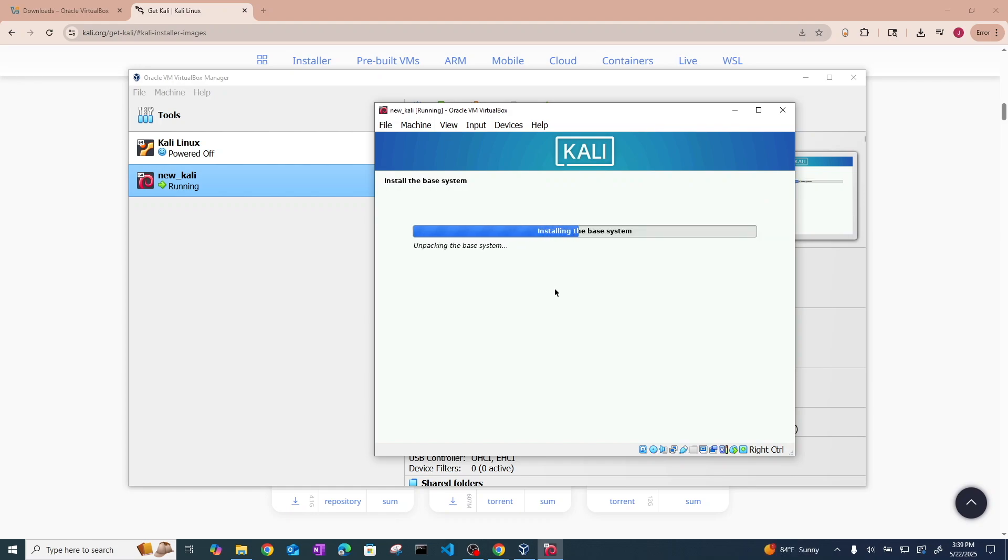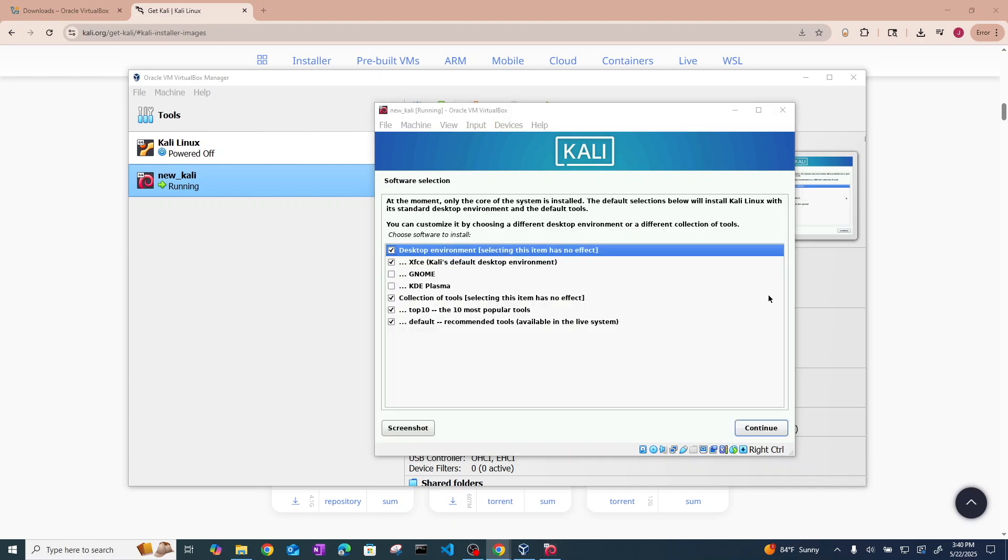Now it is actually installing the Linux operating system. This is going to take a moment. So I'll be back to you when it's done.